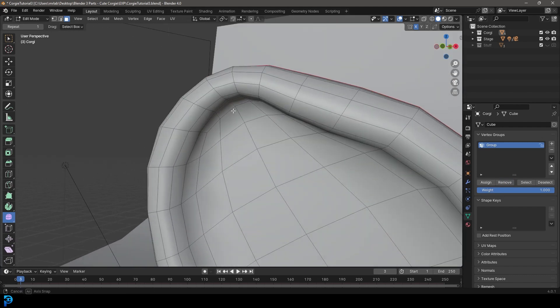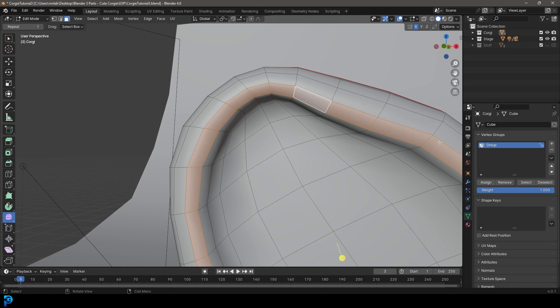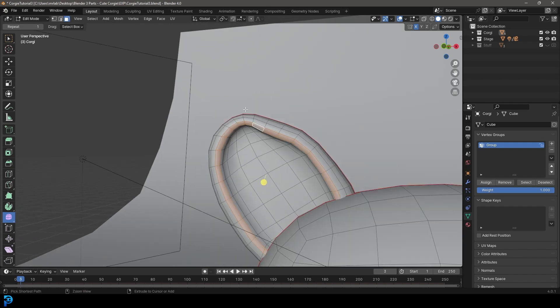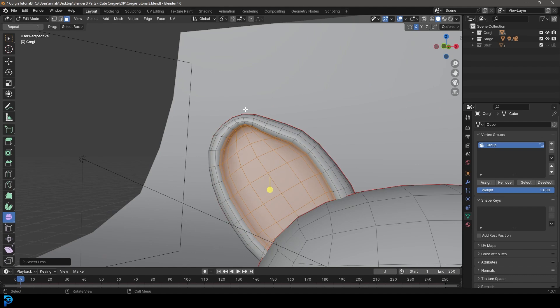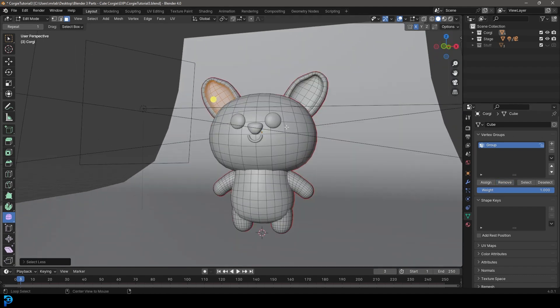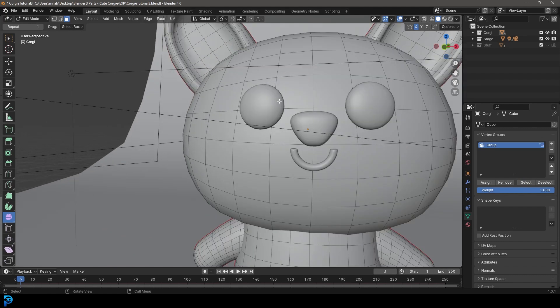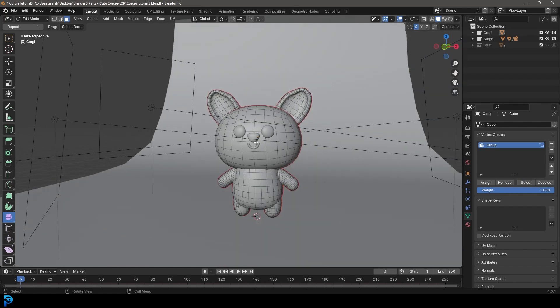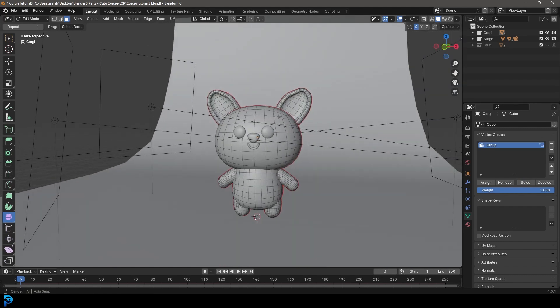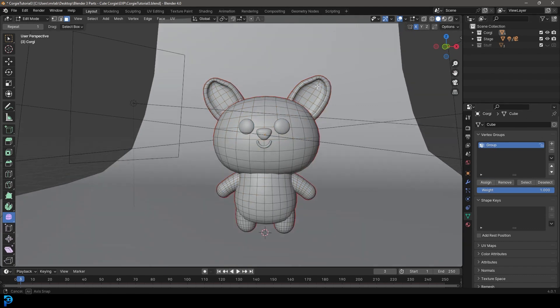We're going to do the same thing here. Shift alt, left click to loop select, control plus, then control minus a few times till we got it inside and remove it from that group. So now if we deselect everything and click on select... Okay, here's the problem. I feel like an idiot. I never assigned everything to the group in the first place. Let's press A to select everything and with this new group, click assign. I'm sorry for wasting your time, but now we have to do it again.